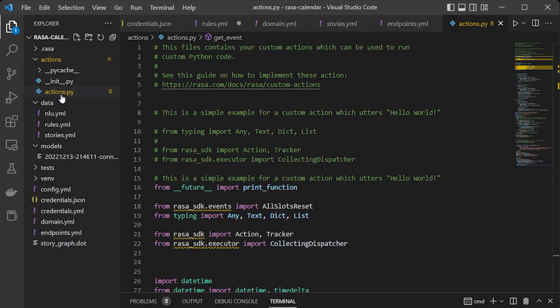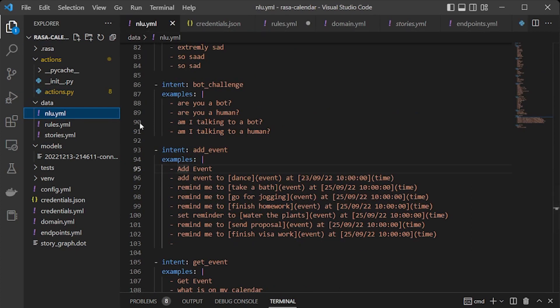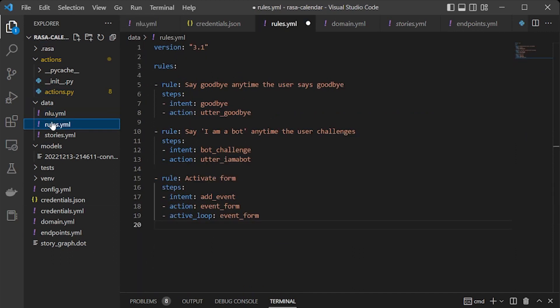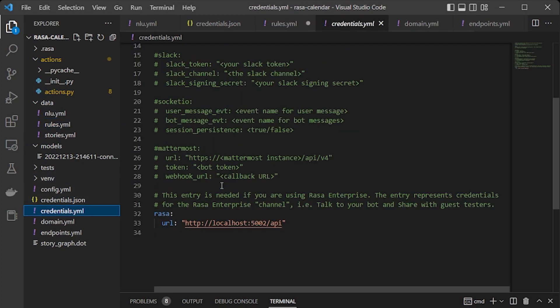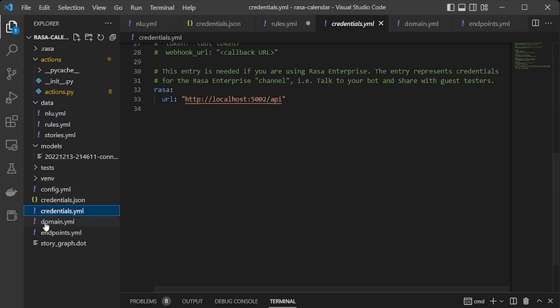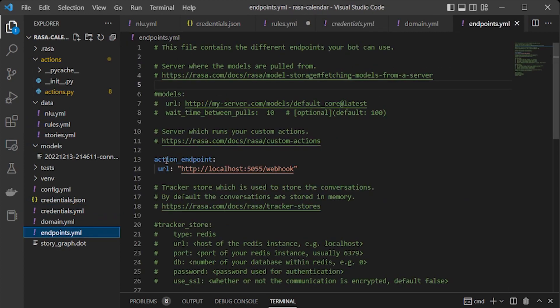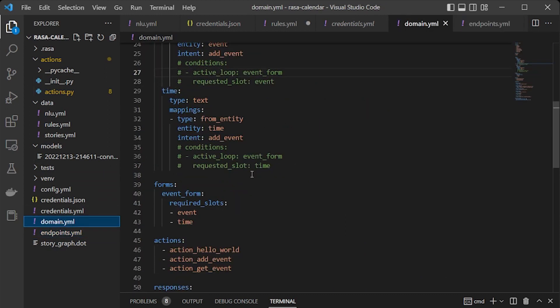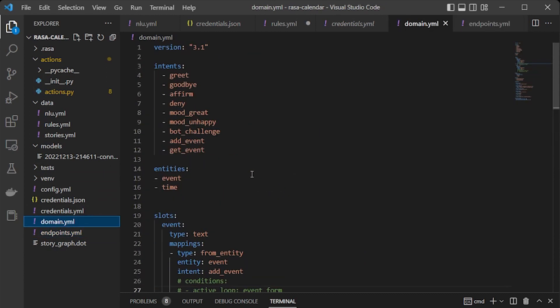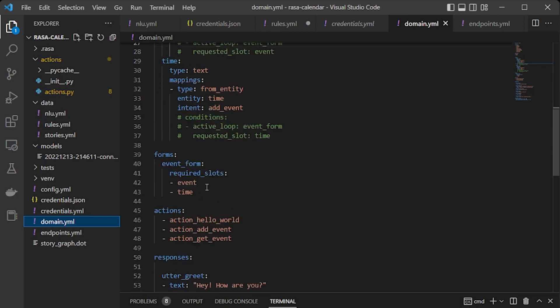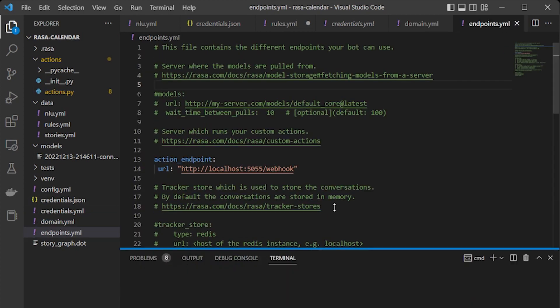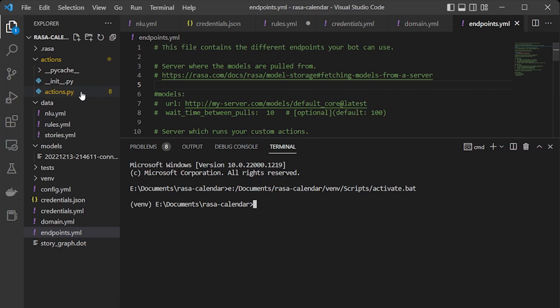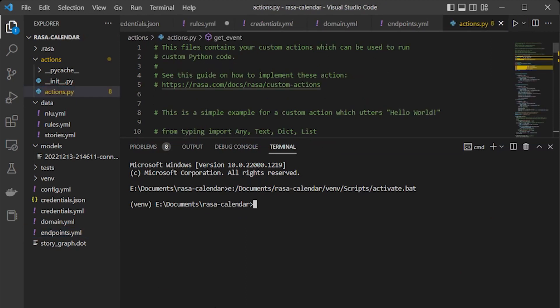Now let's do a walkthrough of changes we did. So we have many changes in actions and NLU file. We have added two intents, we added rule for activating the form, and we have also uncommented this action endpoint URL. We then made changes in the domain file, added intents, entities, slots, forms, actions.